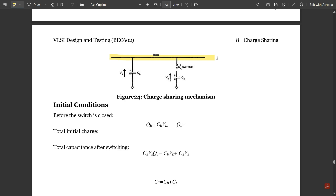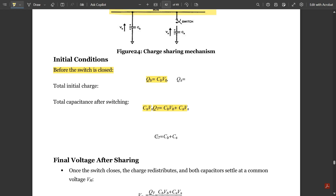We have one common bus here with one capacitor CB, and we are considering one switch and one capacitor CS (gate capacitance). The voltage VB is across CB and voltage VS is across CS in series with the switch. The initial condition — before the switch is closed — gives charge QB equal to CB times VB, and QS equal to CS times VS. The total charge QT equals QB plus QS, that is CB·VB plus CS·VS, and the total capacitance CT equals CB plus CS.